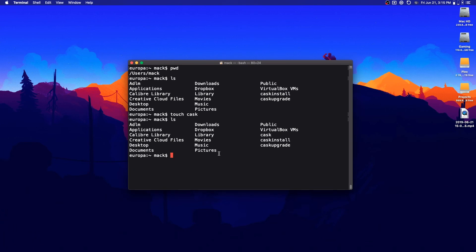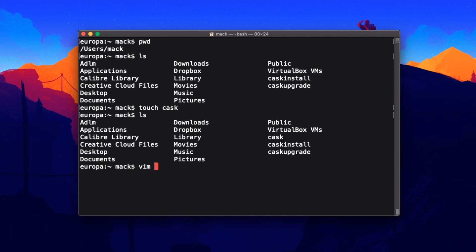Now we just need to open this up in a text editor. Emacs is built into macOS by default, and if you install homebrew, nano will also be installed — or you could do `brew install nano`. You could also do `brew install vim` to install vim. Those are three text editors people like to use for bash scripts. I'm personally partial to vim at the moment, so I'm going to type `vim cask`. This process is the same no matter what text editor you use — you could open this file in TextEdit and still be adding exactly the same things.